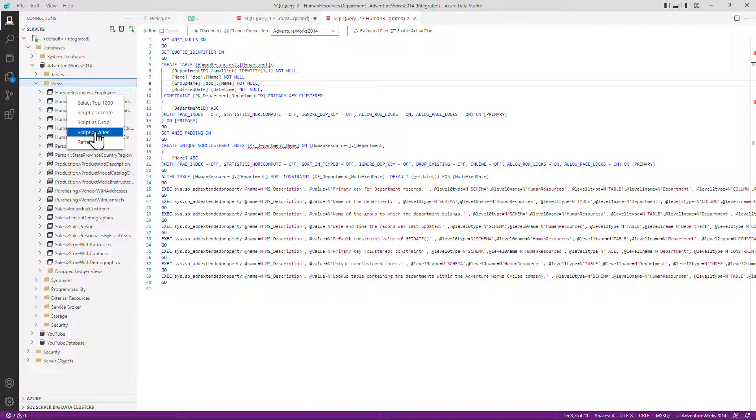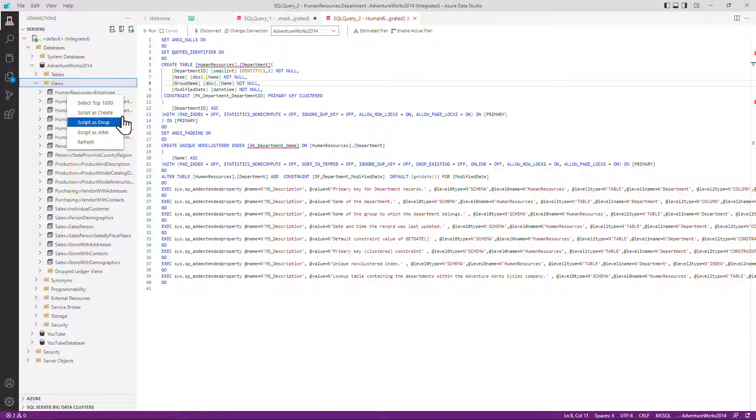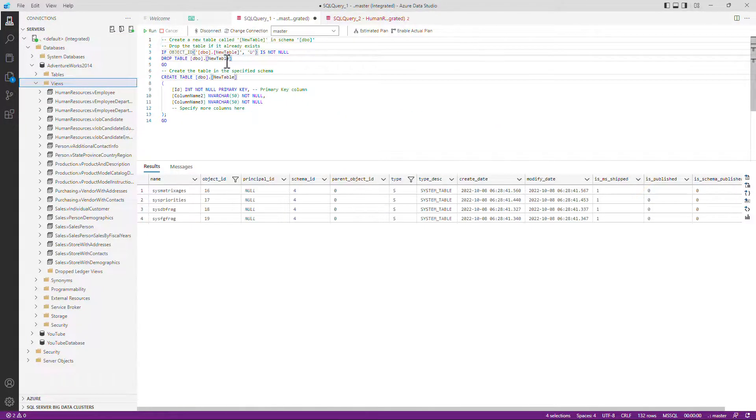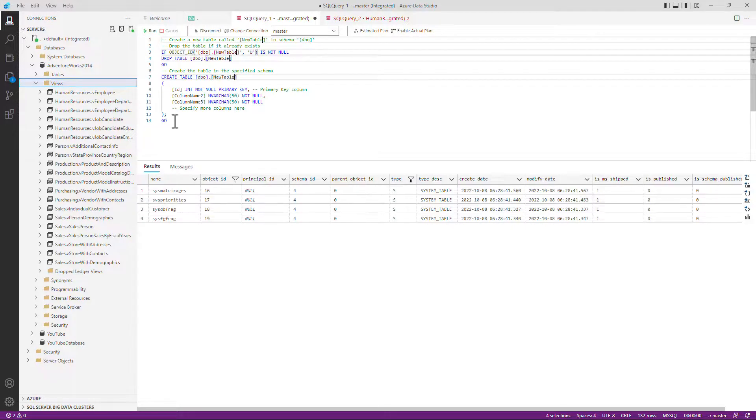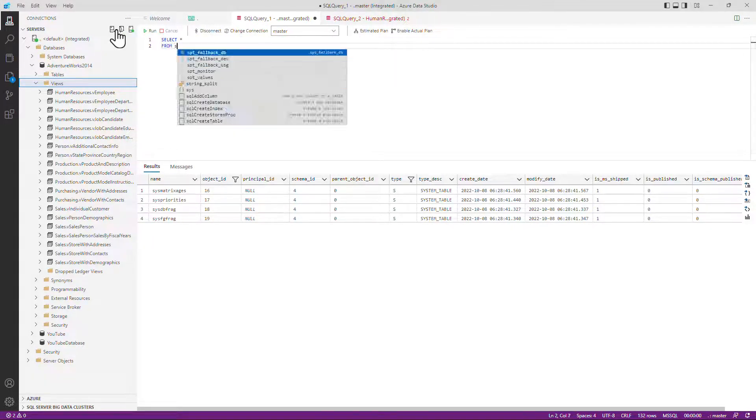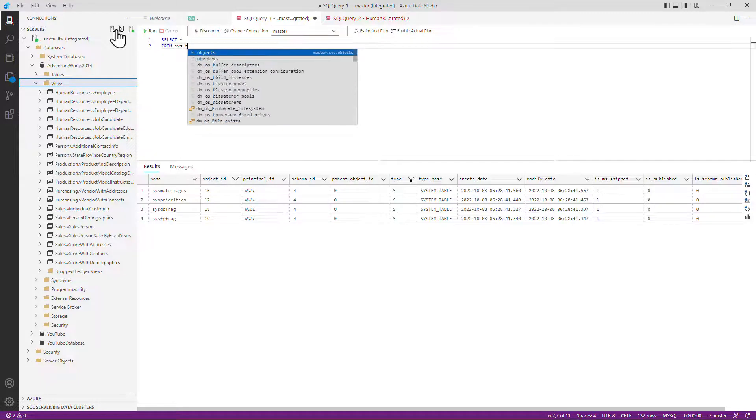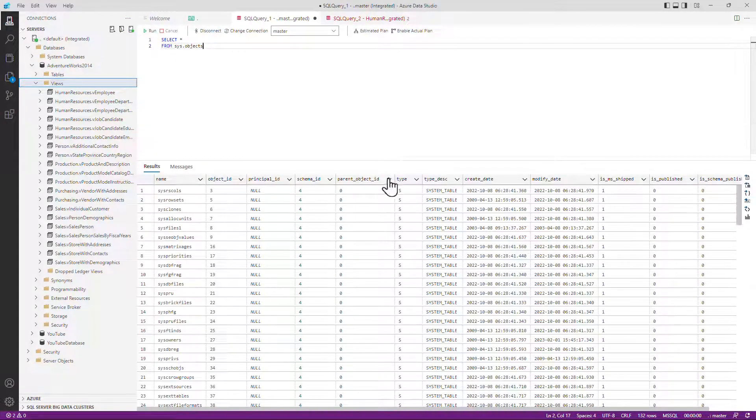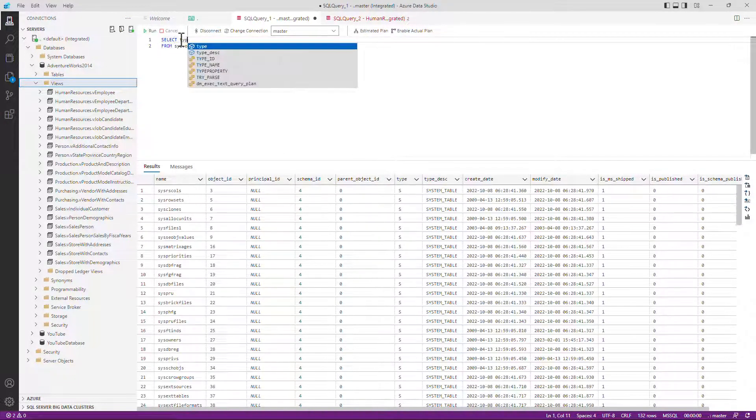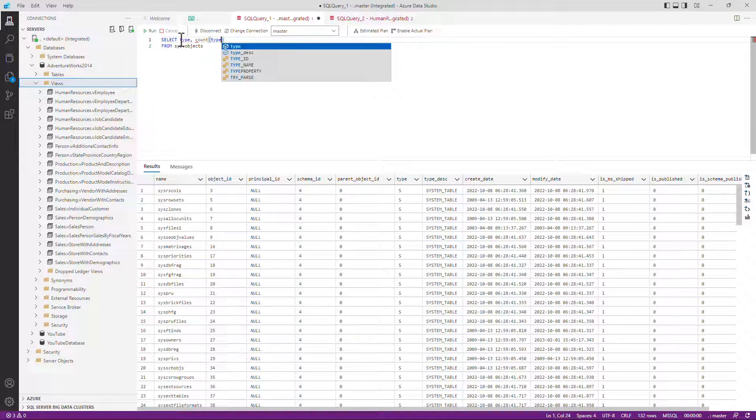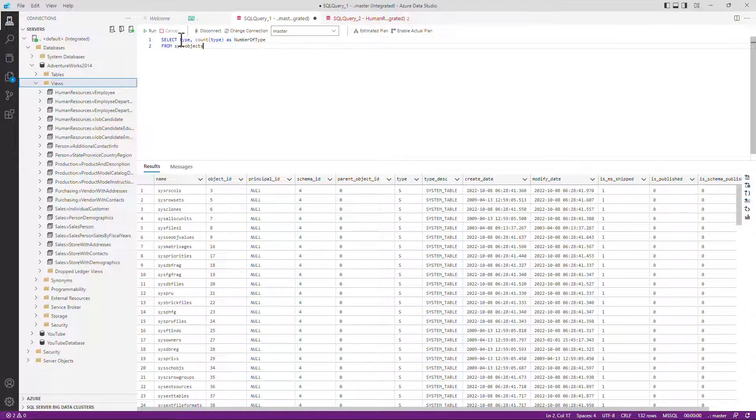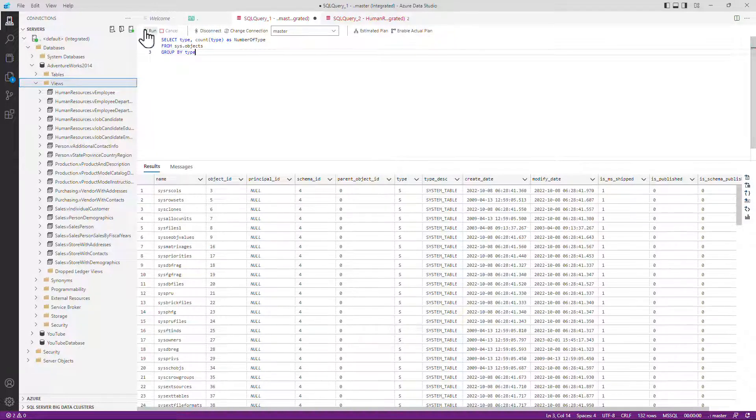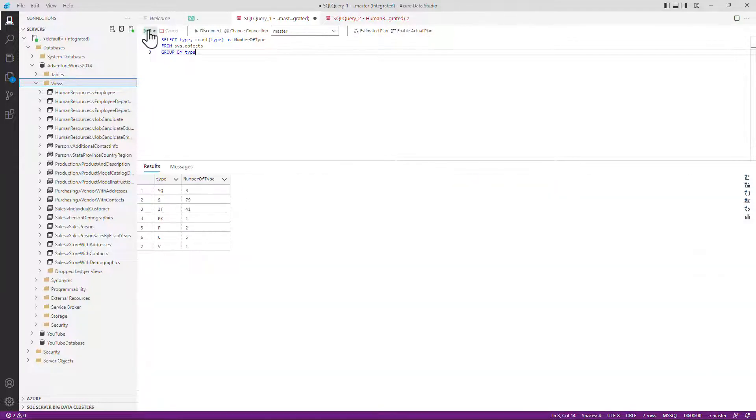So this is Azure Data Studio. You can use this when you're mostly editing or executing queries. And there's one other feature as well. If I just run this query that we've got here. So this was select star from sys.objects. And if I have the type and the count of type as a number of type and do a group by type and run this, you can see these are the results that I've got.